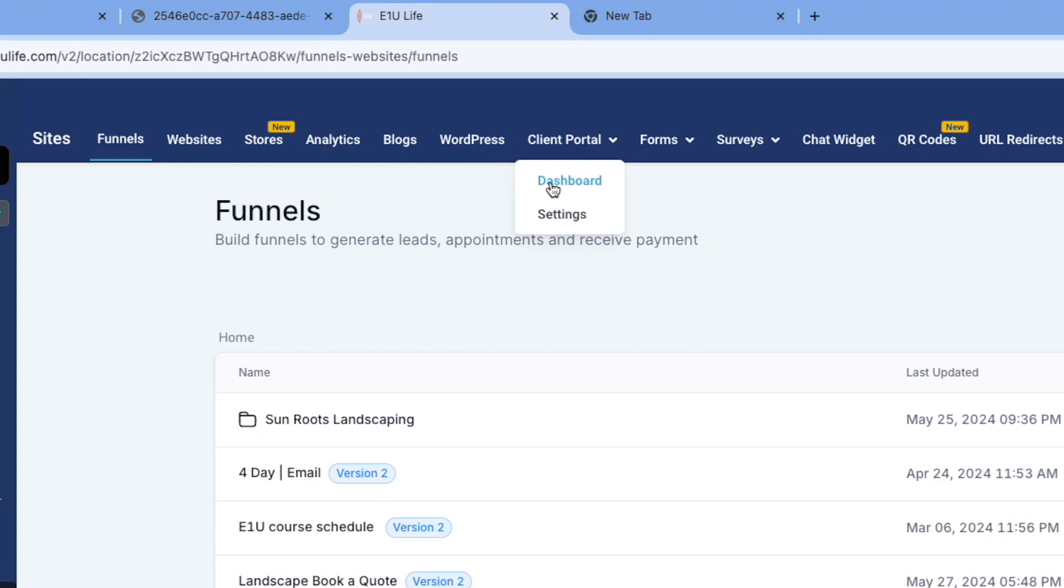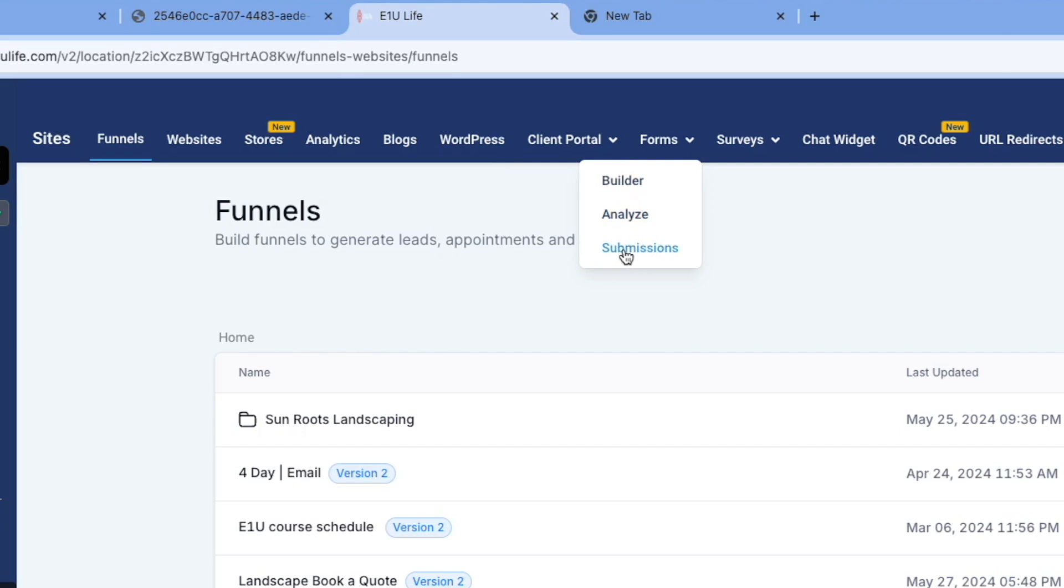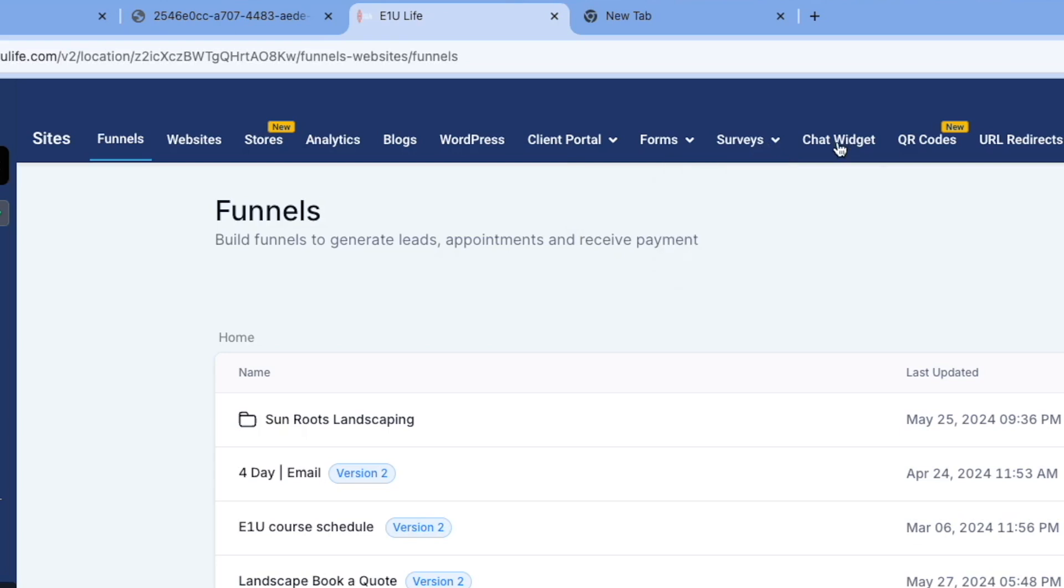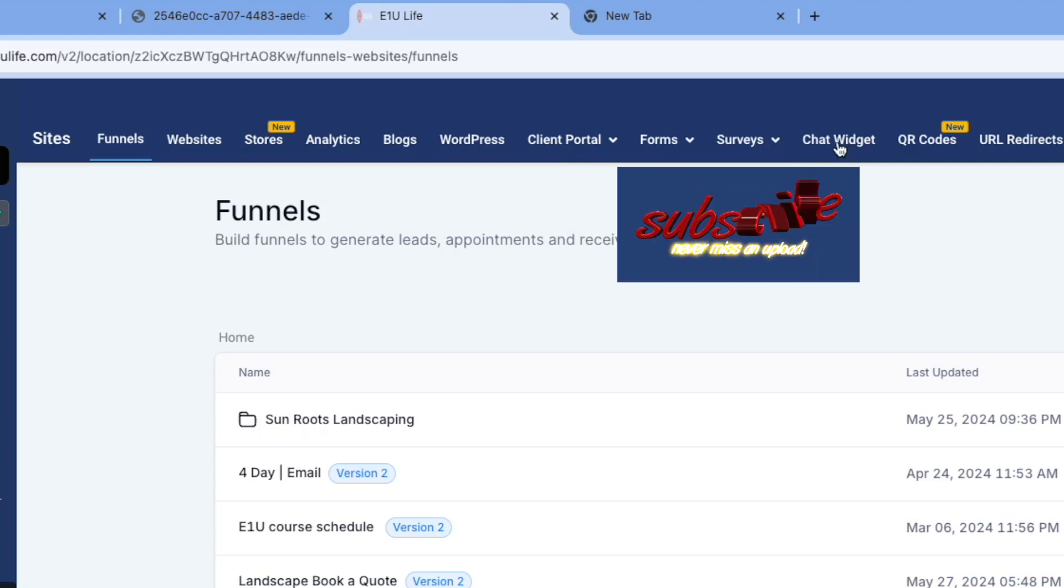Then you have Forms, which we've talked about in another video. Forms and Surveys work the same, and once someone submits it you can always go look under Submissions and analyze. Surveys are identical. Chat Widgets - when you have a website or funnel, you can make it so that you can actually put a chat widget on it.